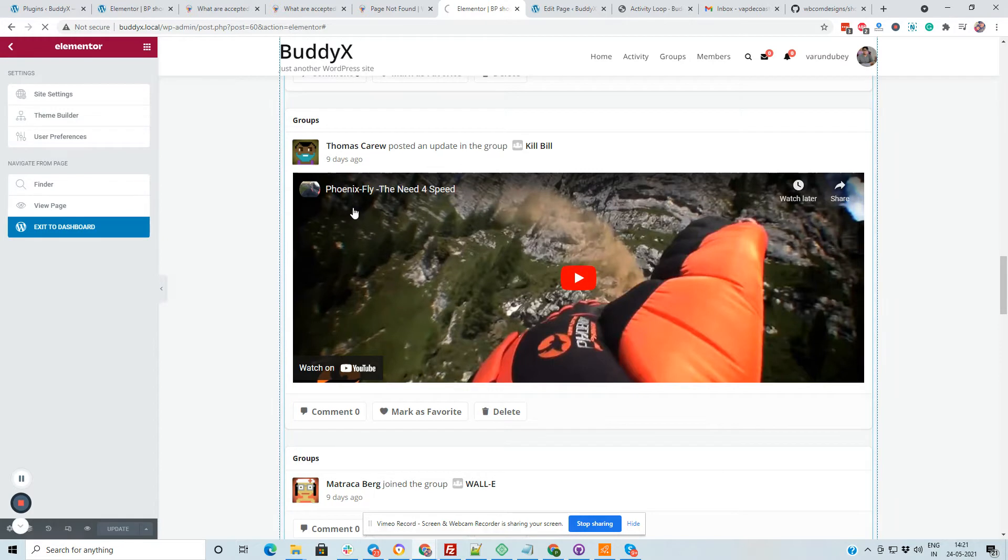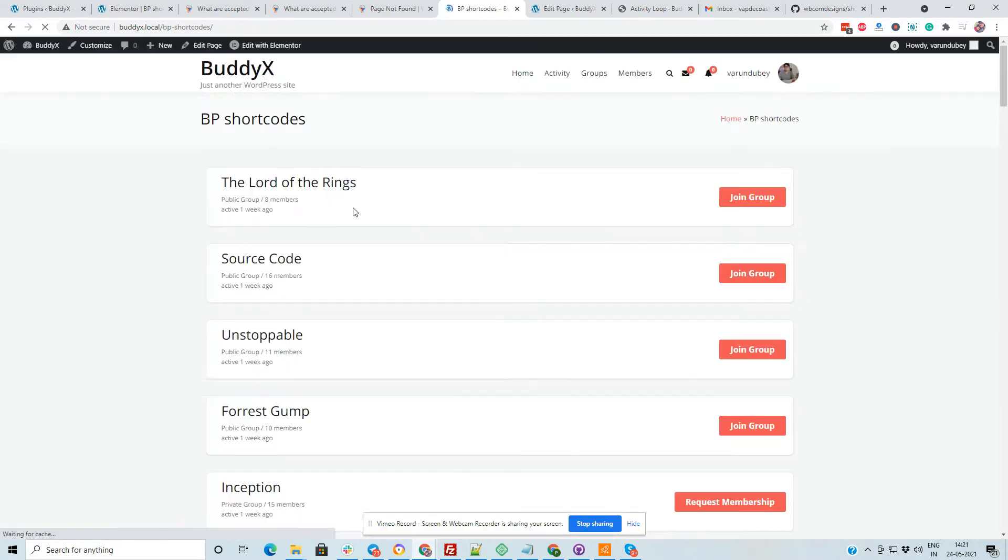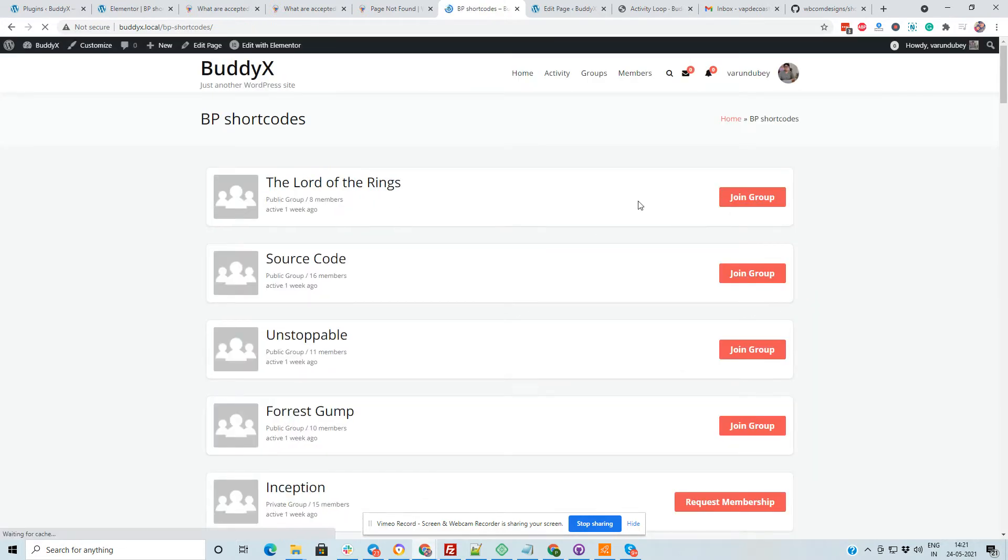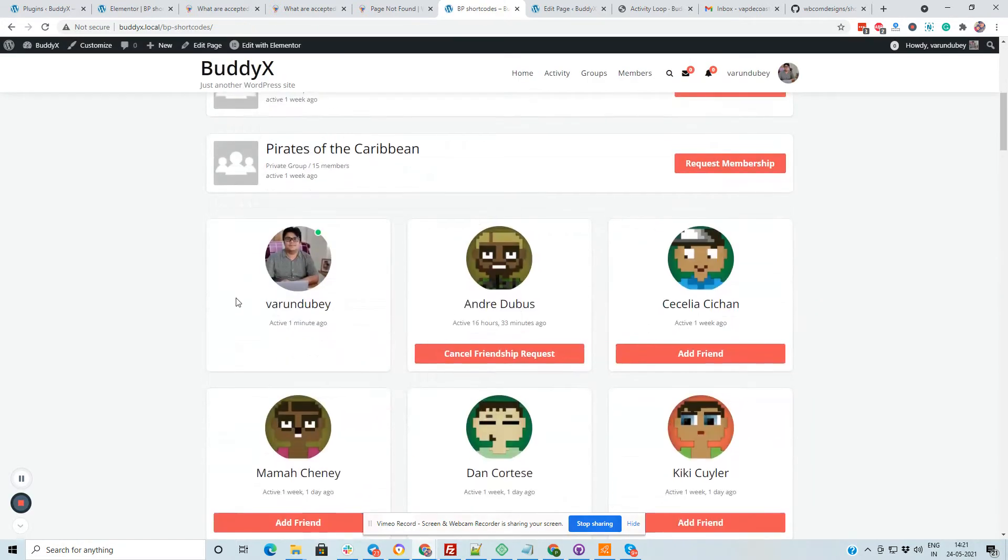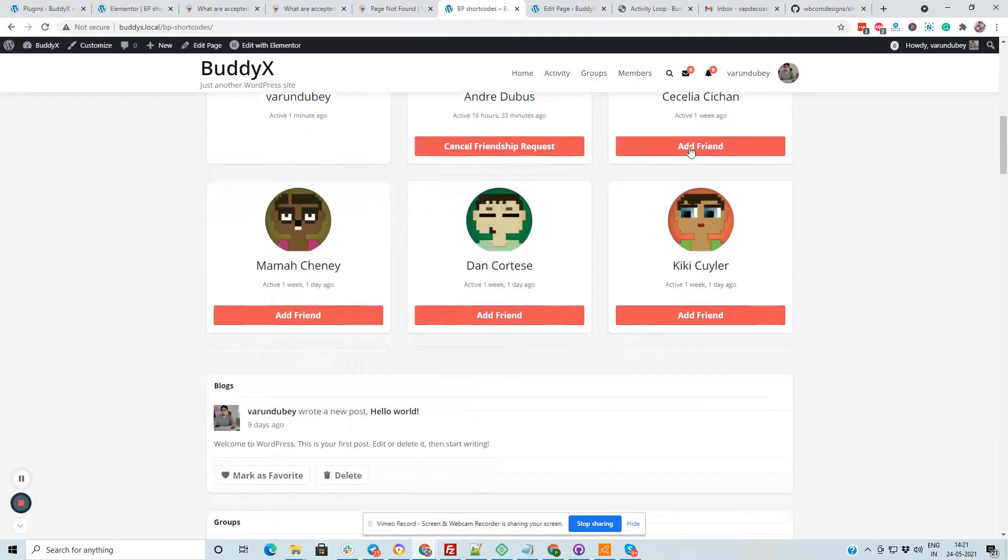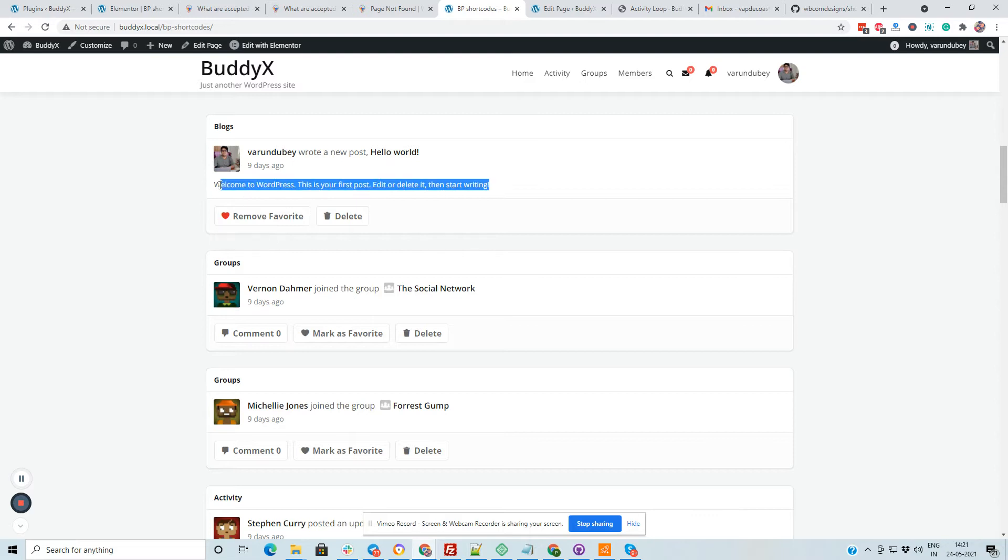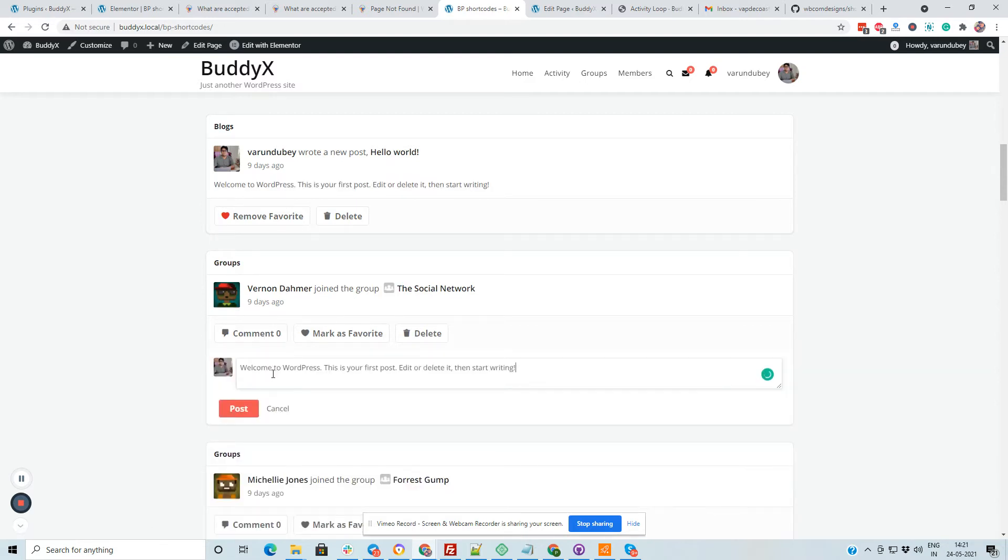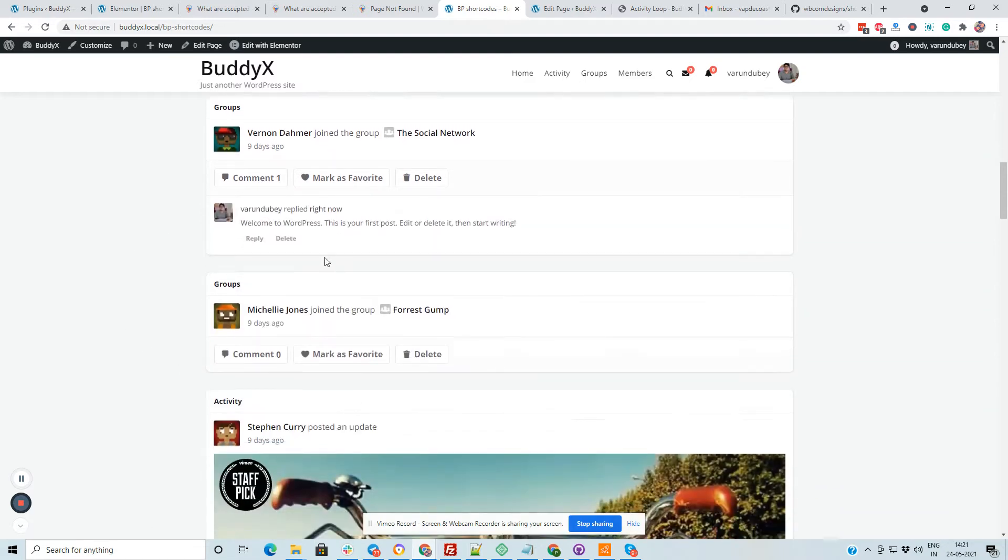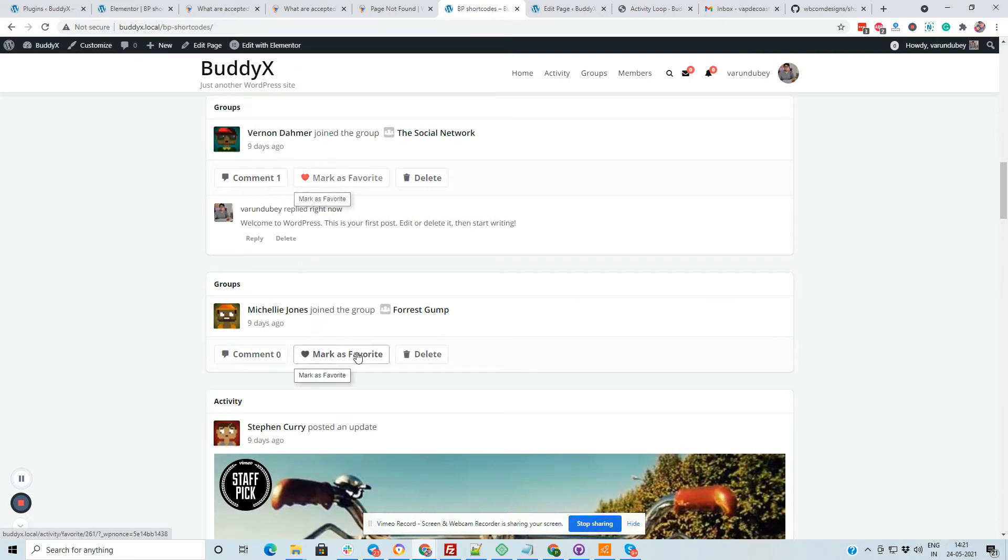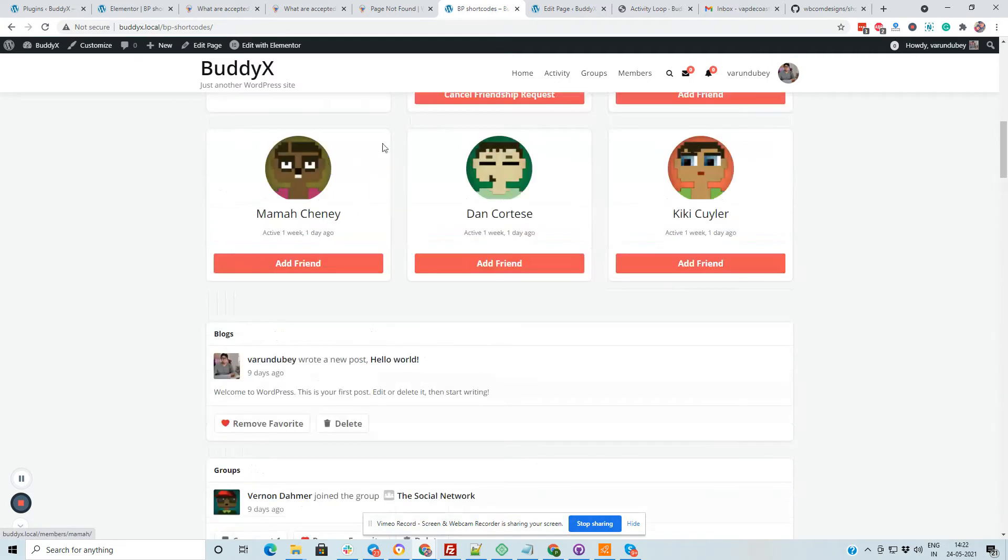And when you are on the page, you can also join a group on the same section. You can also add friend request on the same section. You can also mark complete, mark favorite, or add any comment from there.